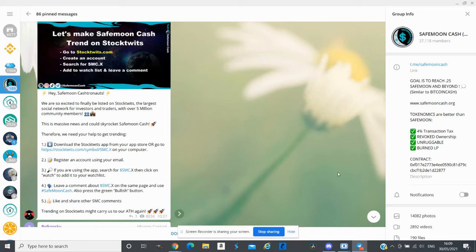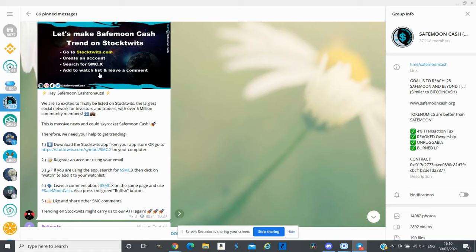Apart from the SafeMoon Cash Hotbit update, they are listed on StockTwits which is massive. If you guys are in stocks, StockTwits is a website like Twitter but only for stocks and right now they are adding crypto tokens as well.